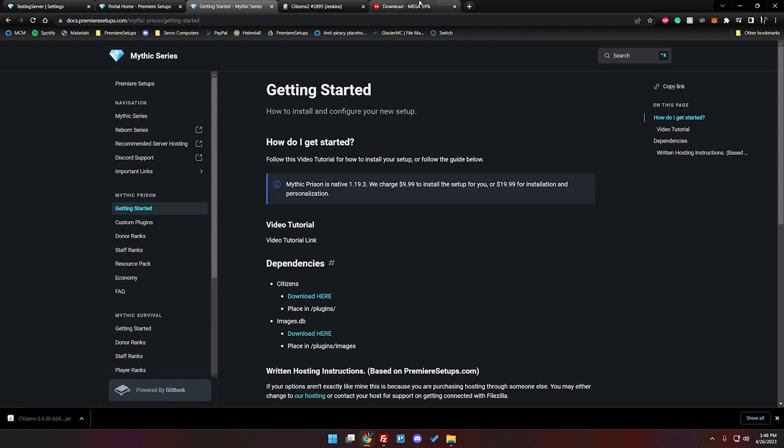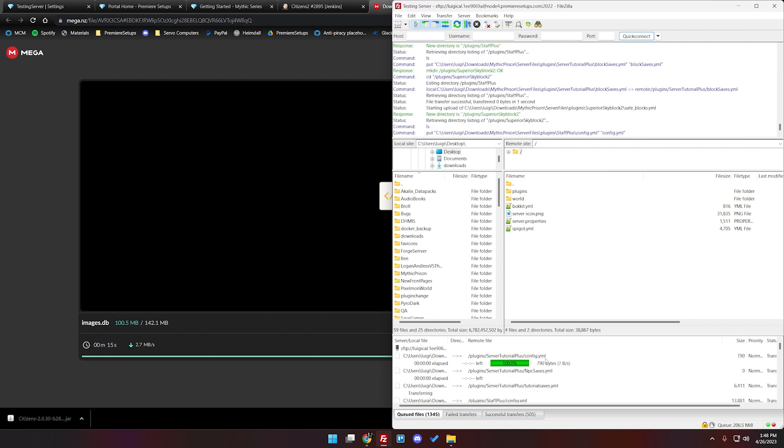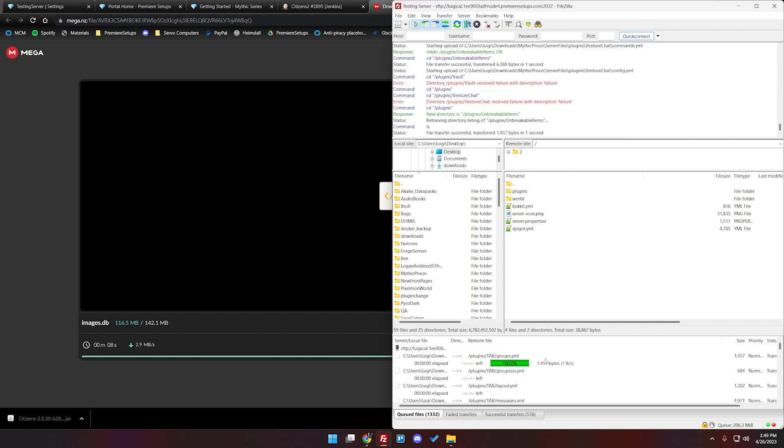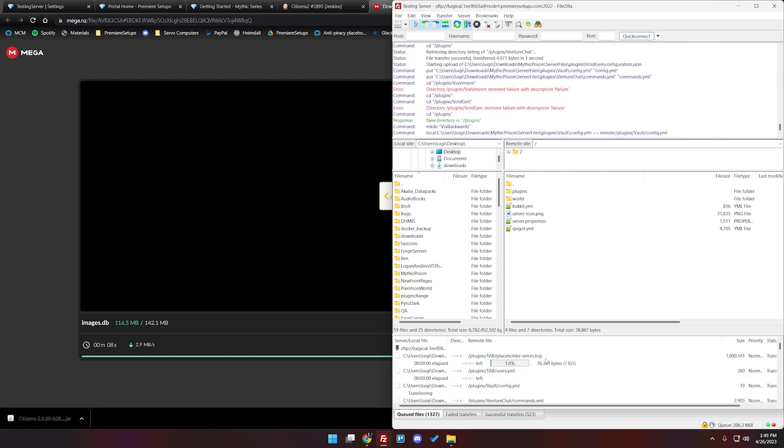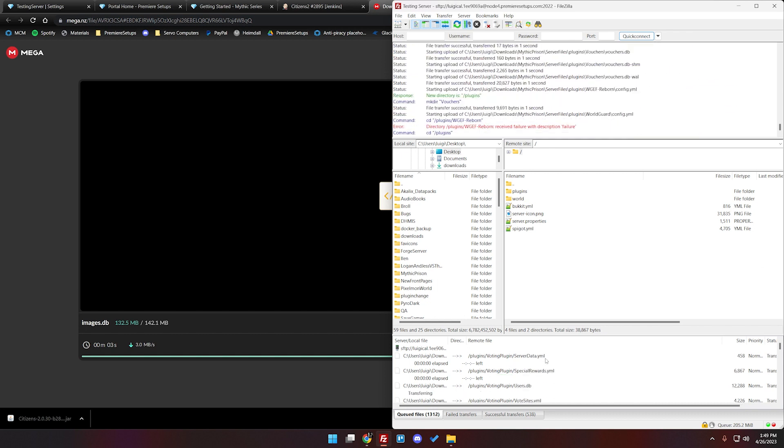And while all that's downloading mega is getting about halfway there we can check in on this. It is still uploading as well so at this point I'm just going to come back to you once everything is finished up.